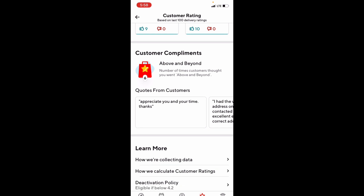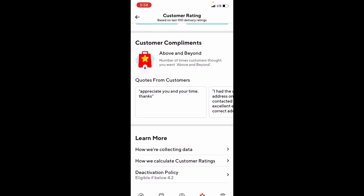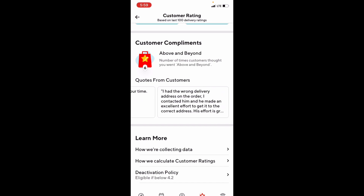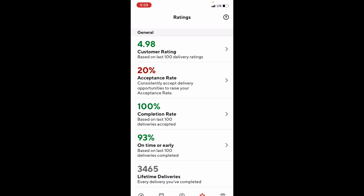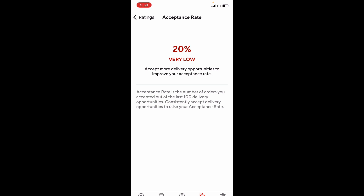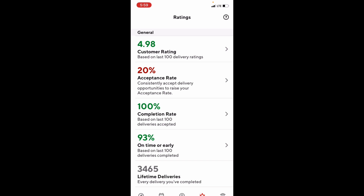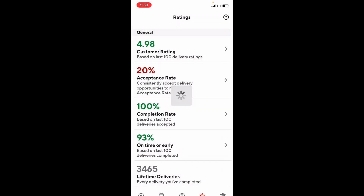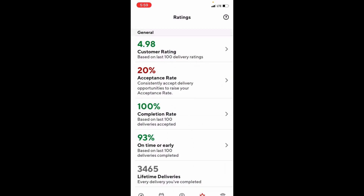Beneath that is customer feedback based on four categories: your communication with the customer, how well you followed delivery instructions, your order handling, and your friendliness. Clicking each one shows how often you've received a high rating for that category, plus tips from other dashers with their stats, names, lifetime deliveries, and five-star ratings. Below that is customer compliments, showing how many times you've gone above and beyond, including quotes customers left for you. You can also read about acceptance rating, completion rating, on-time or early rating, and lifetime deliveries details.